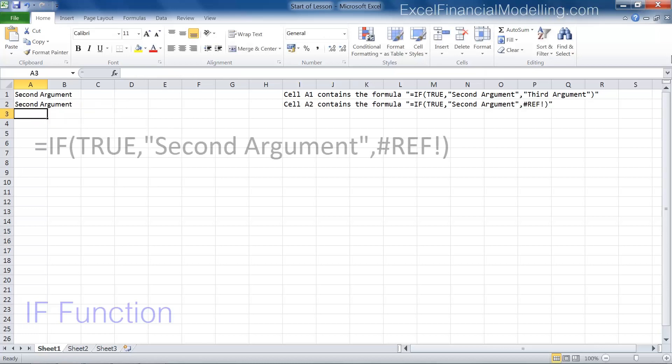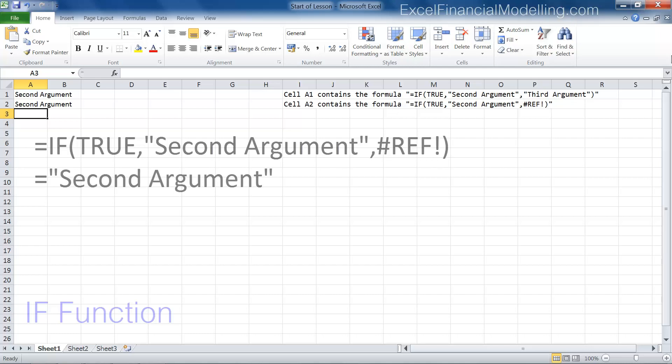This is the same formula, except the third argument is an error. The error is ignored, and the second argument is returned. This is unusual in Excel. Most functions cannot accommodate any errors.